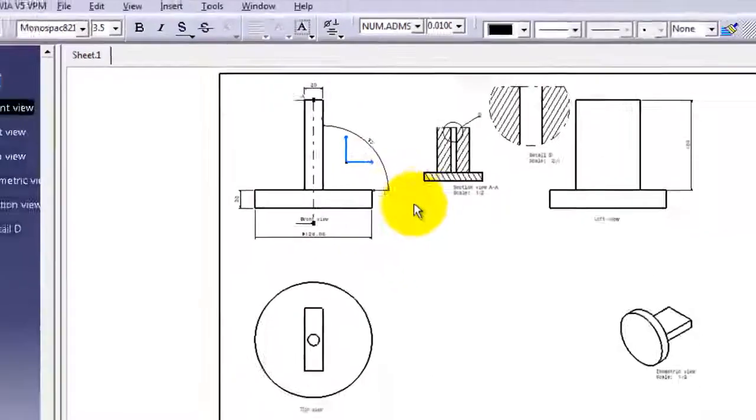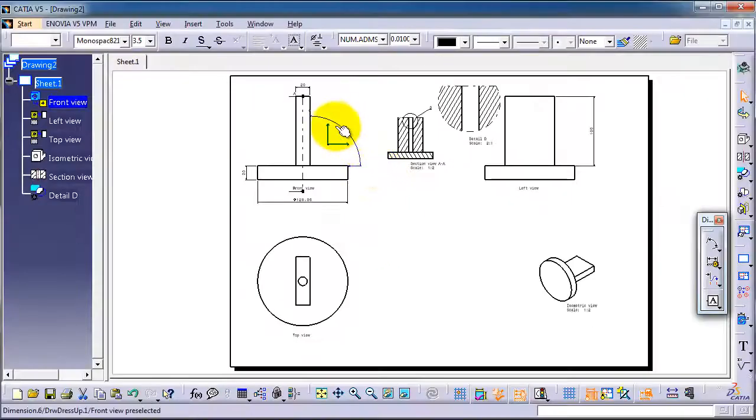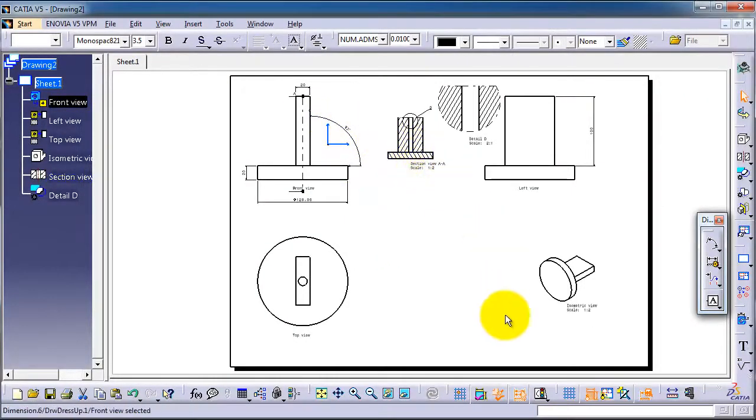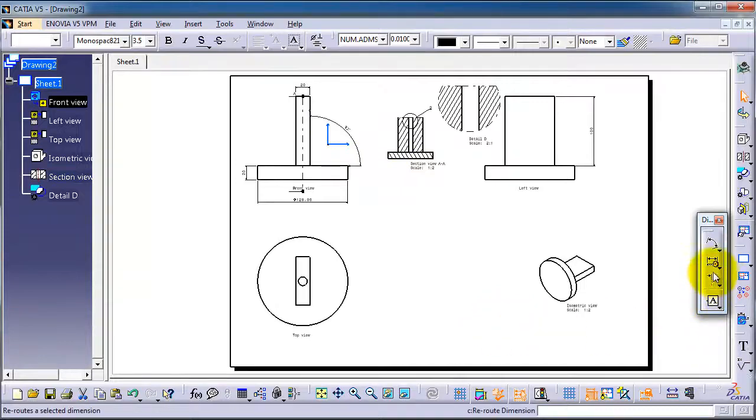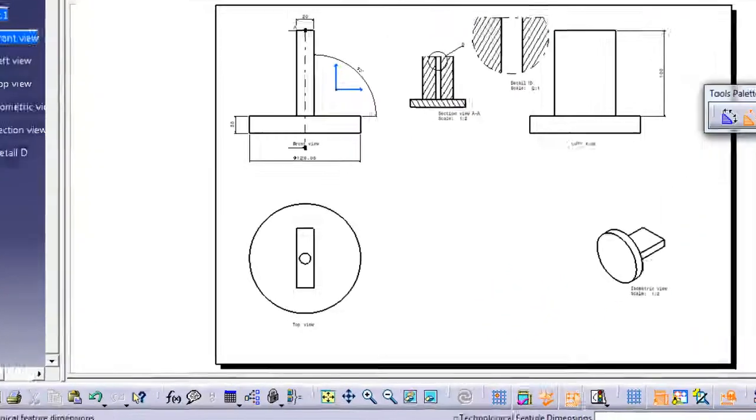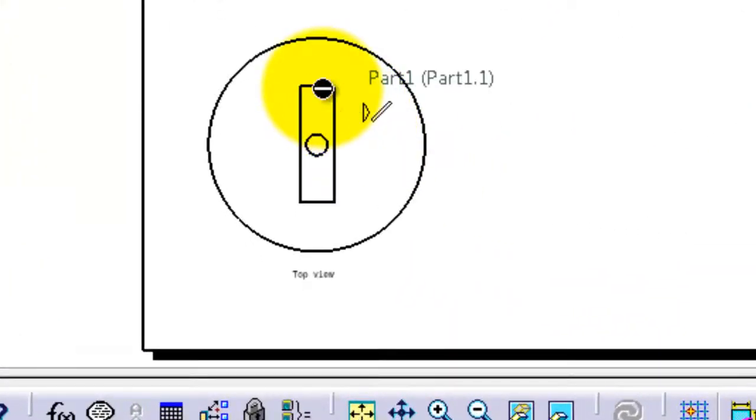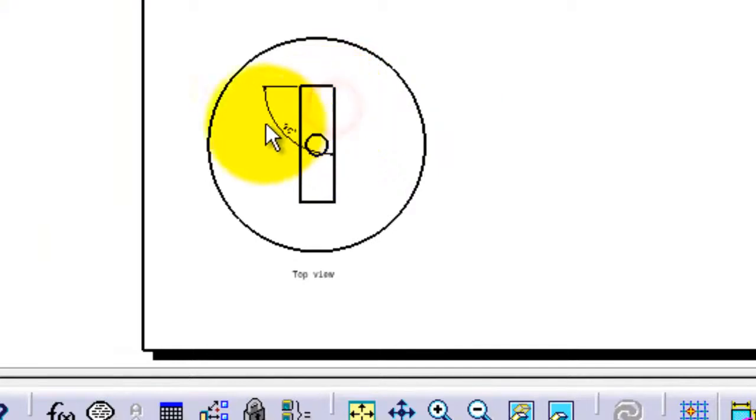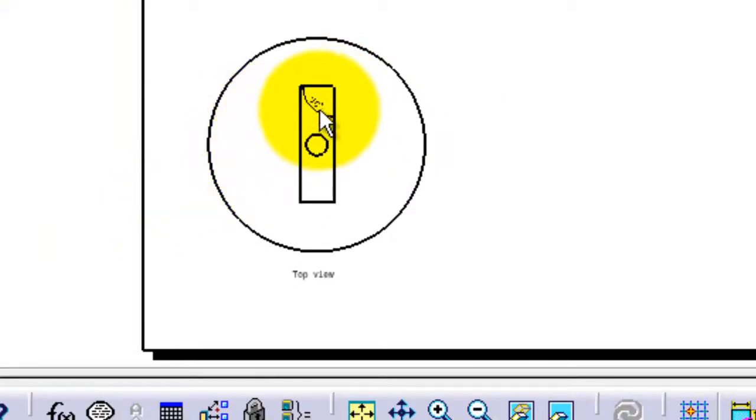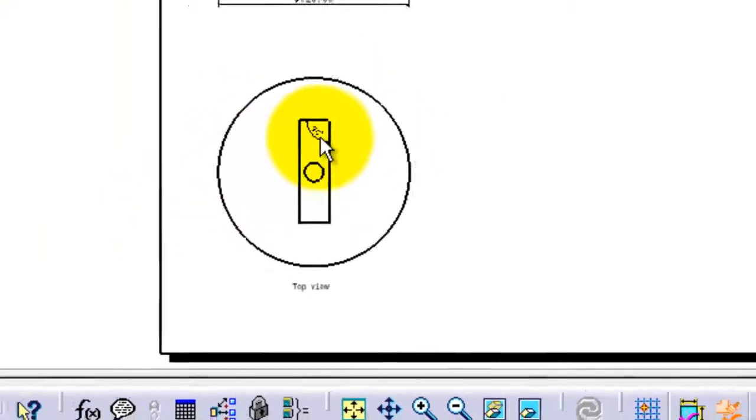And again, you can do it here. Let's choose this edge, this edge, so you have your angle.